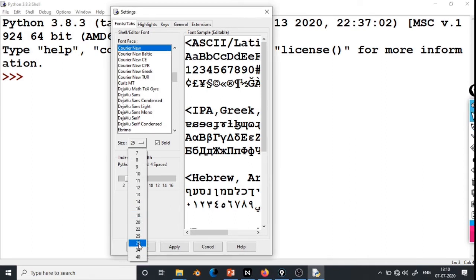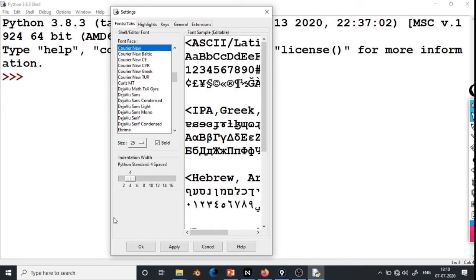If you want, you can change the font size value. The indentation width is also four spaces by default — if you want, you can change it.